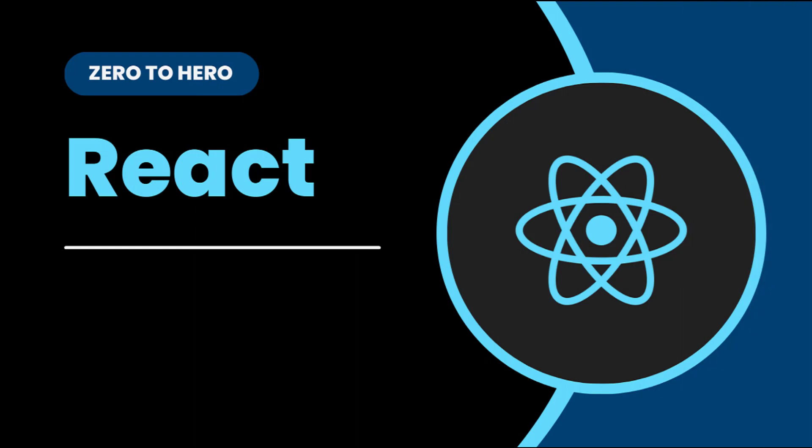Hi friends, welcome back to ReactJS Zero to Hero series. This series is for beginners who want to learn ReactJS from scratch. In the last video, I explained the use context hook and how we can use that to avoid props drilling. In this video, I am going to explain how we can invoke HTTP requests in React.